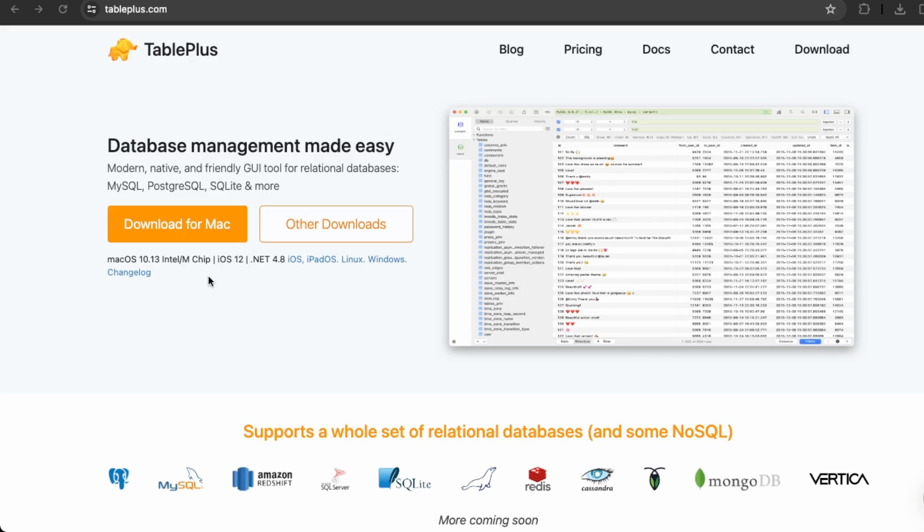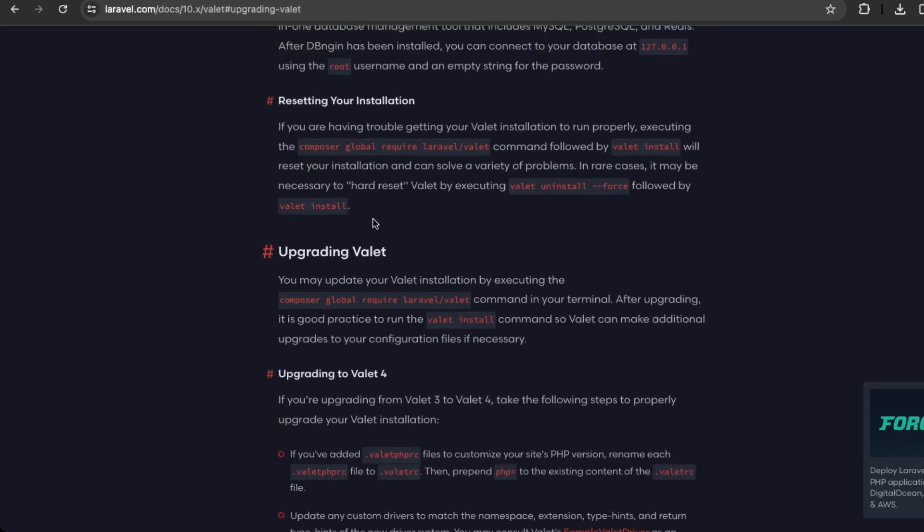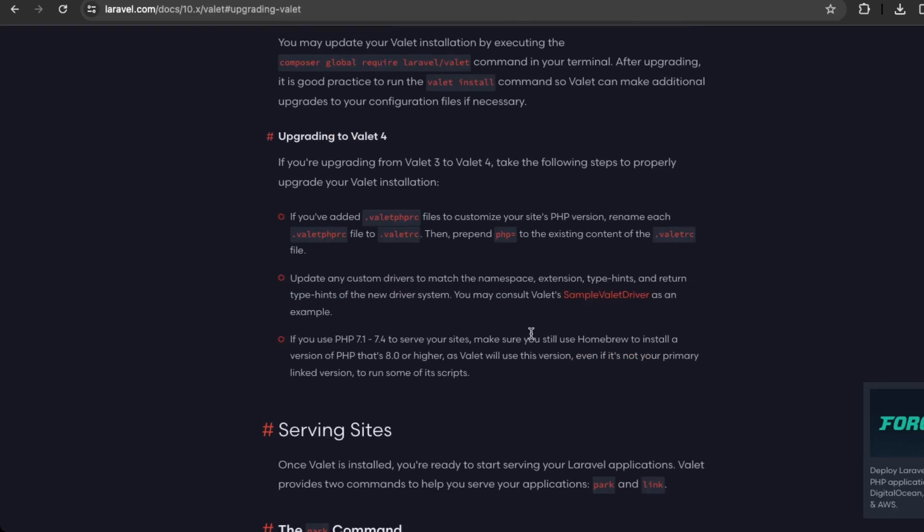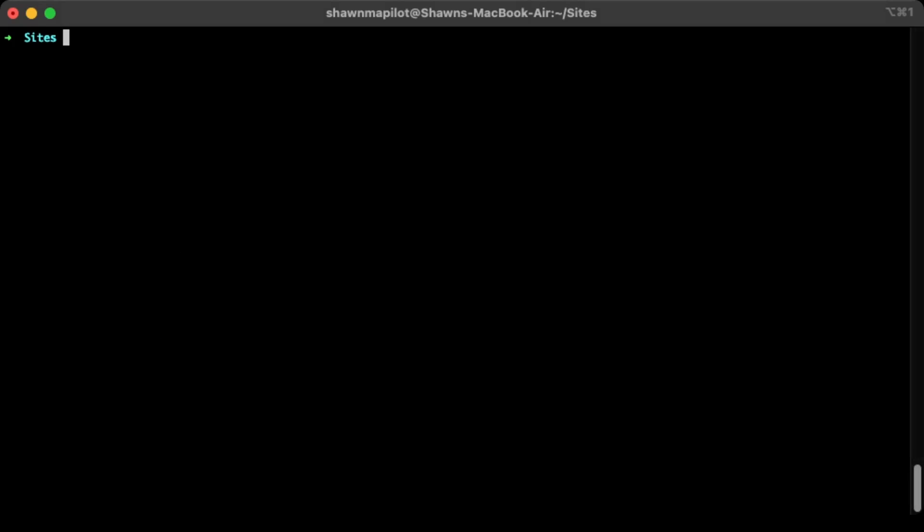Okay, so once you have a database manager as well, then we can move on with learning how to serve sites. So first, you'll need to create a directory, which all your applications will reside on. So let's go back into the terminal. Okay, so all my development projects are in a directory called sites. So in order for Valet to know this is the directory you'll be using for development, you'll just need to run the command Valet park.